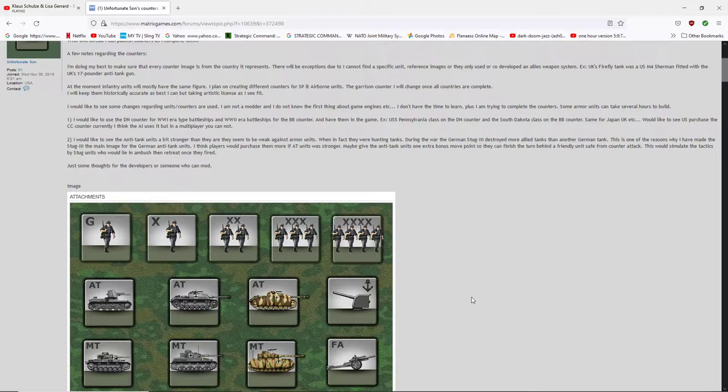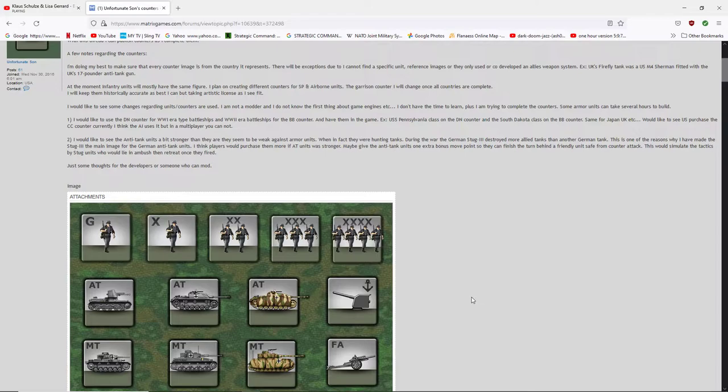At the moment, infantry units will mostly have the same figure. I plan on creating different counters for special forces and airborne units. The garrison counter I will change once all countries are complete. And there's a lot of countries, especially in World at War, minor countries, everything like that. I would like to see some changes regarding units counters are used. I am not a modder. I do not know the first thing about game engines, etc. I don't have the time to learn. Plus, I'm trying to complete the counters.